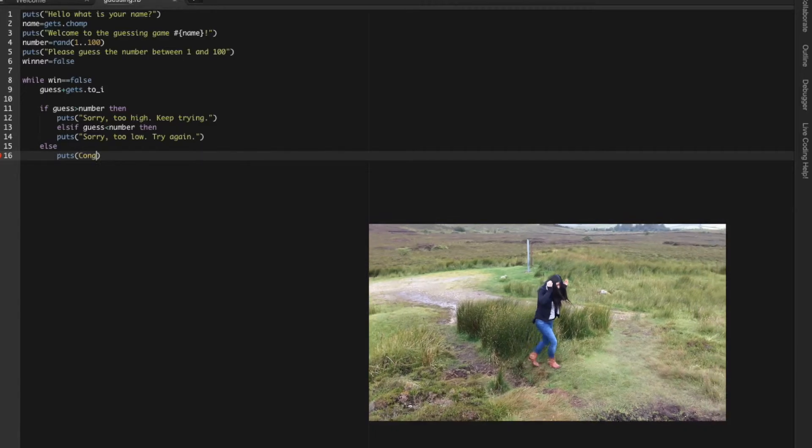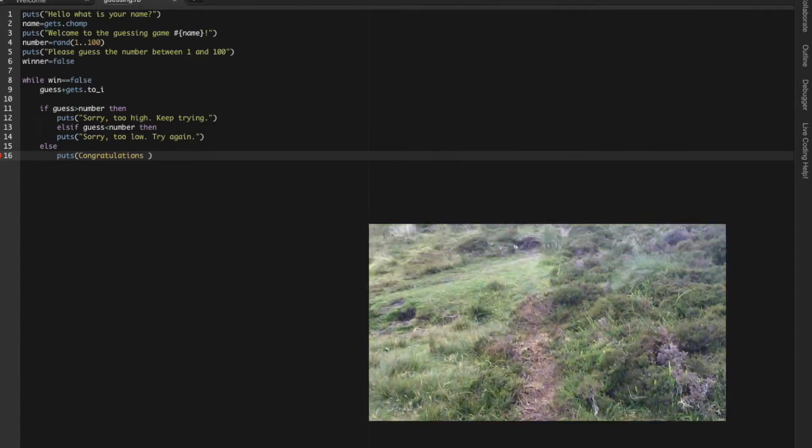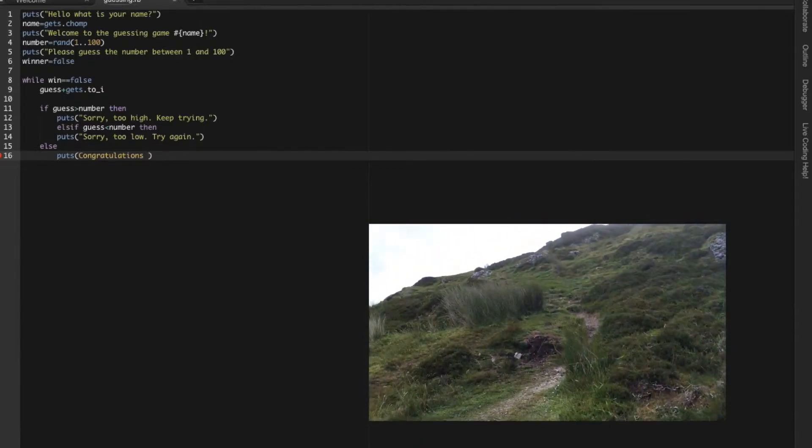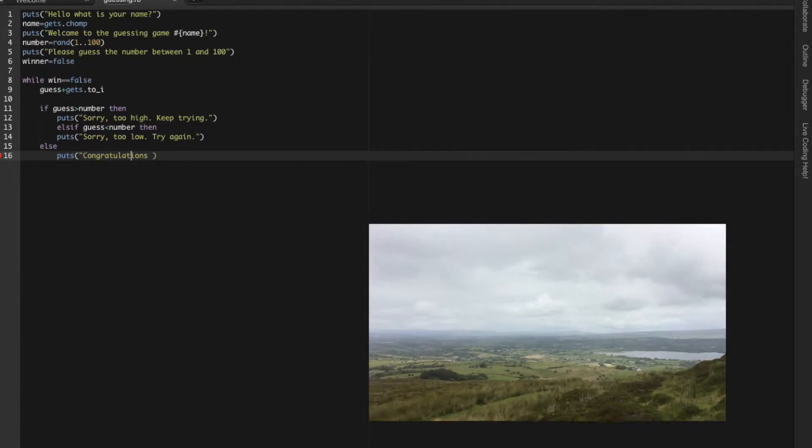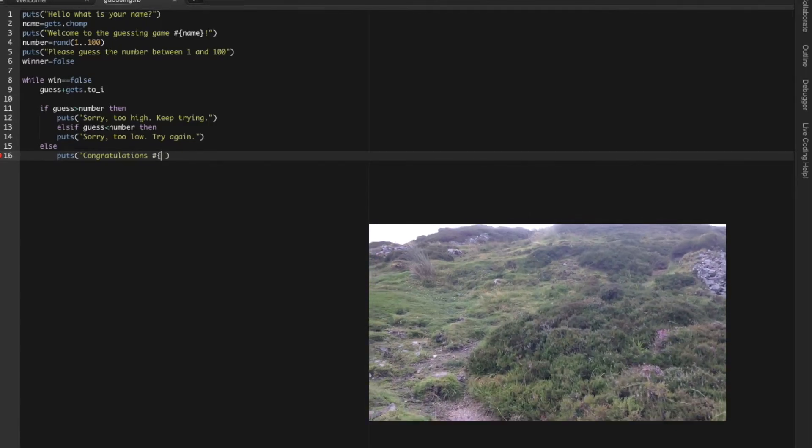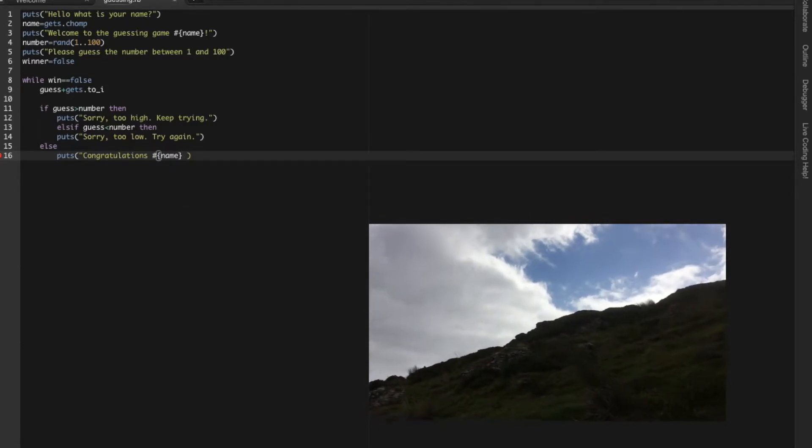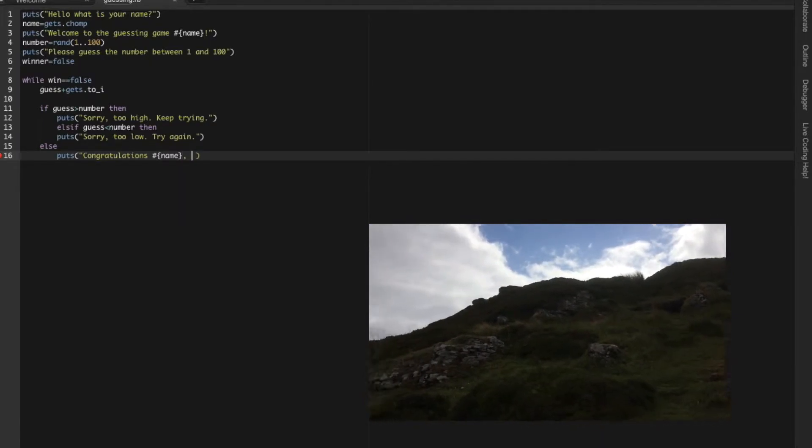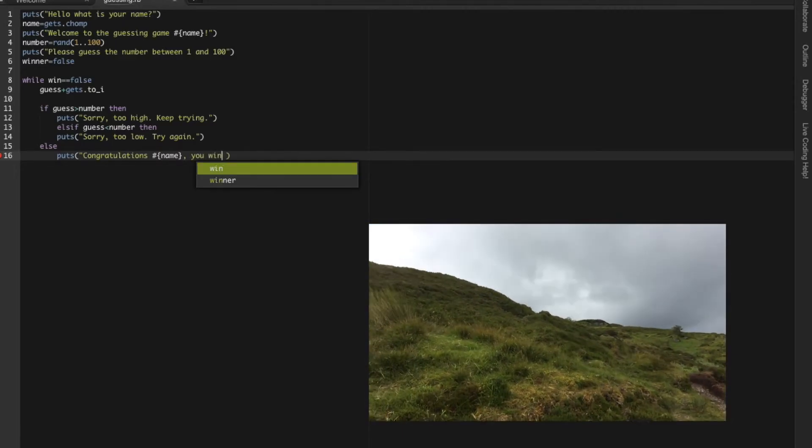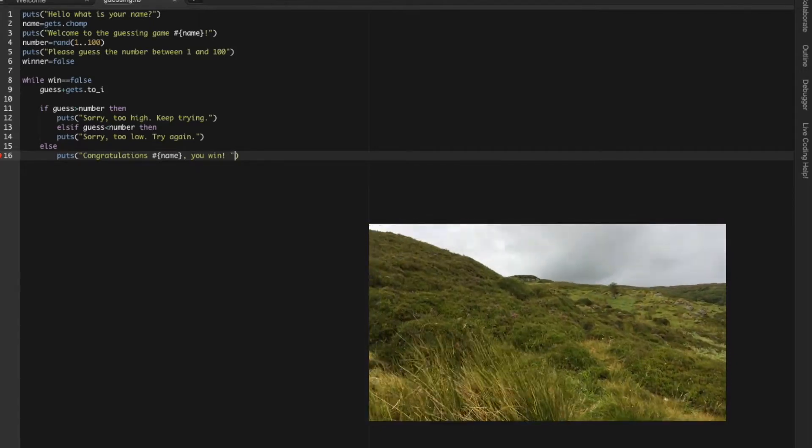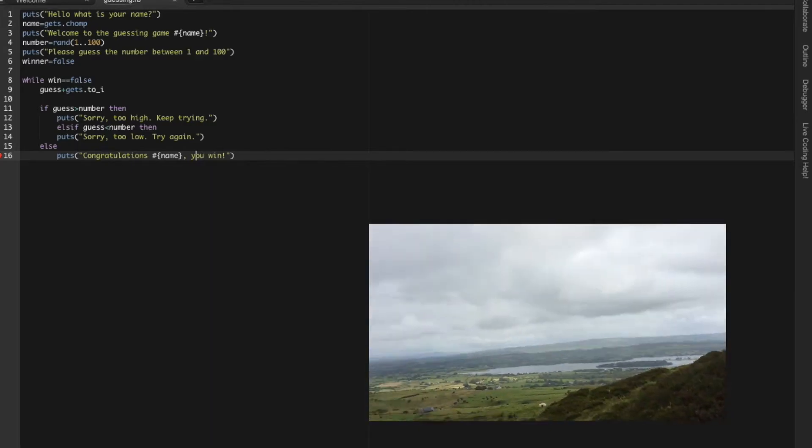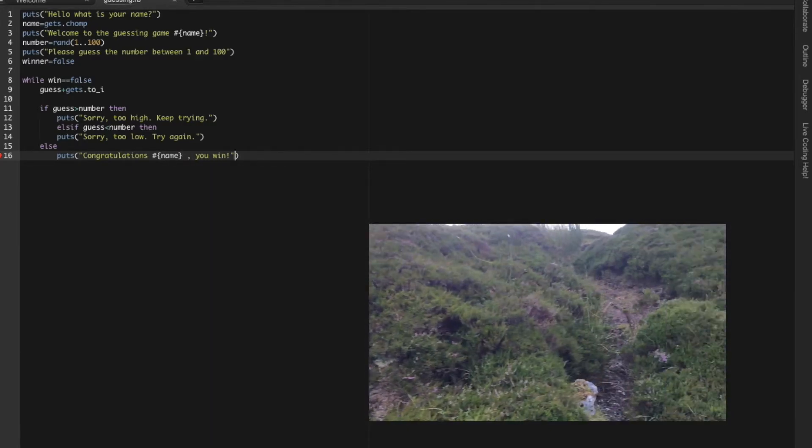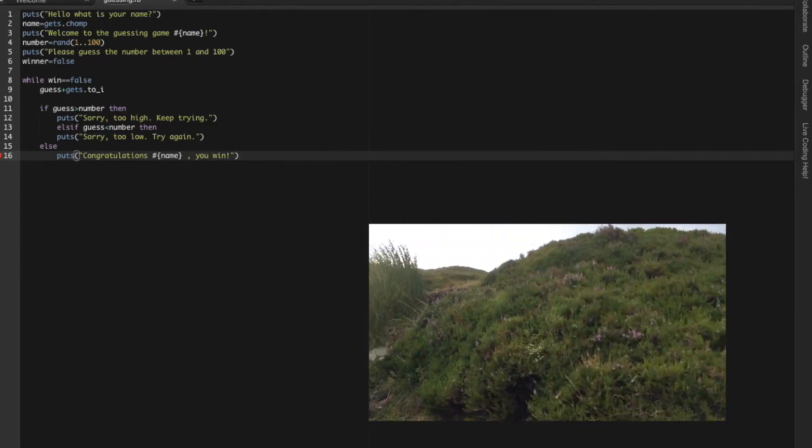Put congratulations. And let's put his name in here. Just remember about the hash: 'congratulations #{name}, you won.'